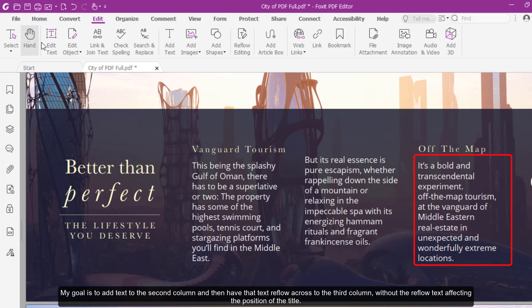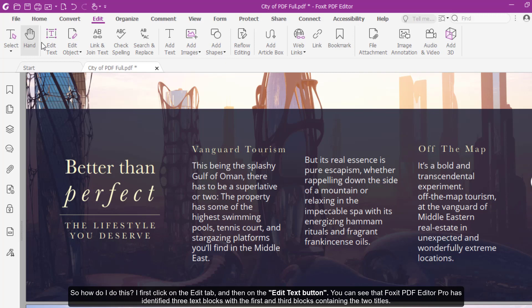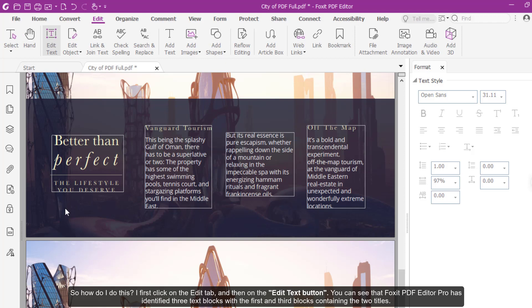I click on the Edit tab and then on the Edit Text button. You can see that Foxit PDF Editor Pro has identified three text blocks with the first and third blocks containing the two titles.